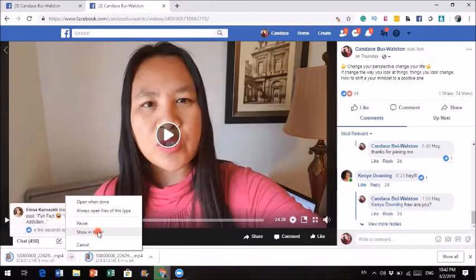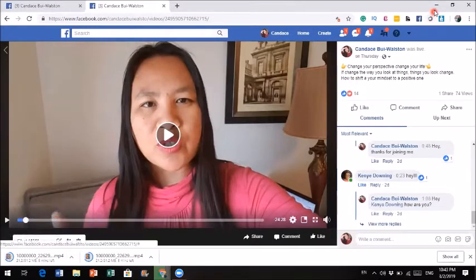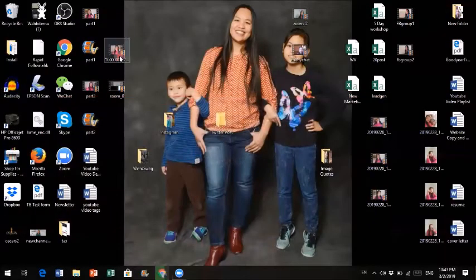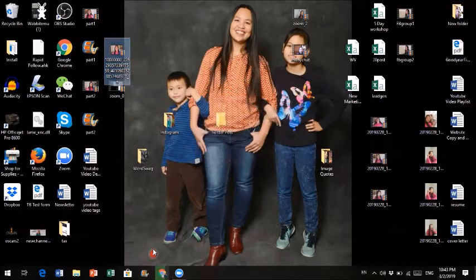It will show you exactly where it is and you could actually take it out and put it wherever you want. But by default, it is under the downloads folder. Once you finish — like this video right here, this was the one that I downloaded. Once you're done with this, if you want to upload to YouTube, you could just go to your YouTube channel and click on the upload button, and you will be all set to go.